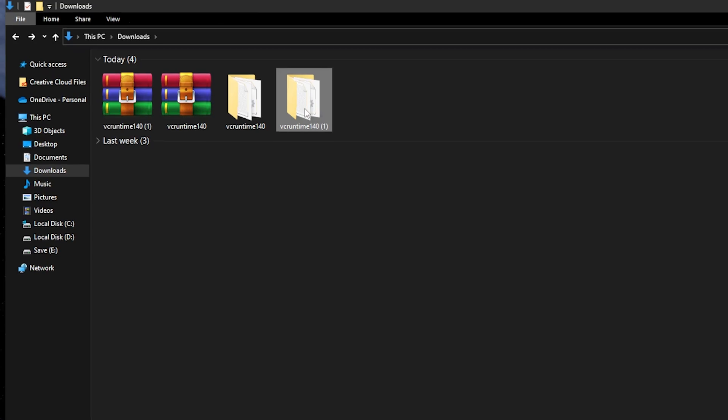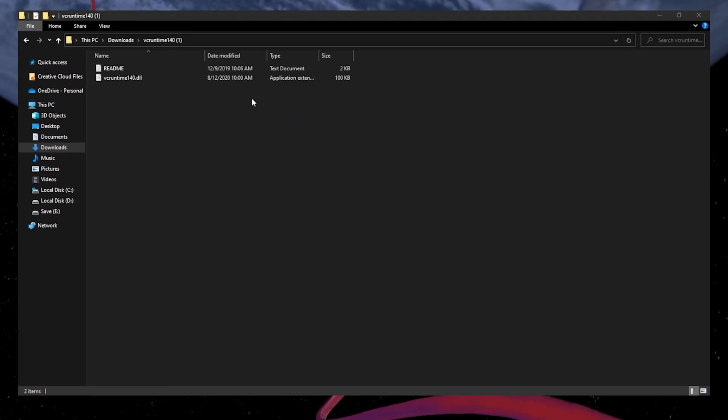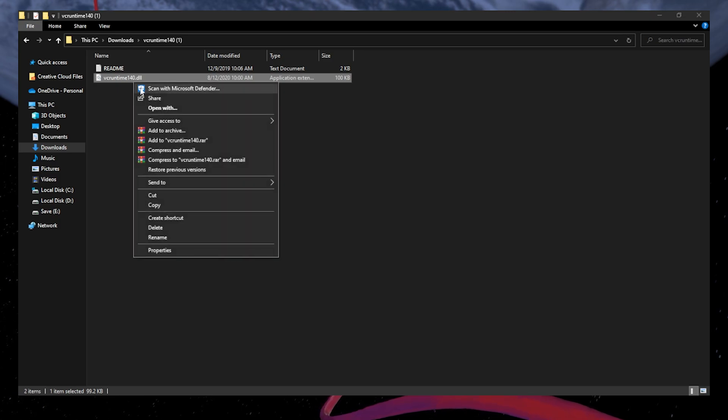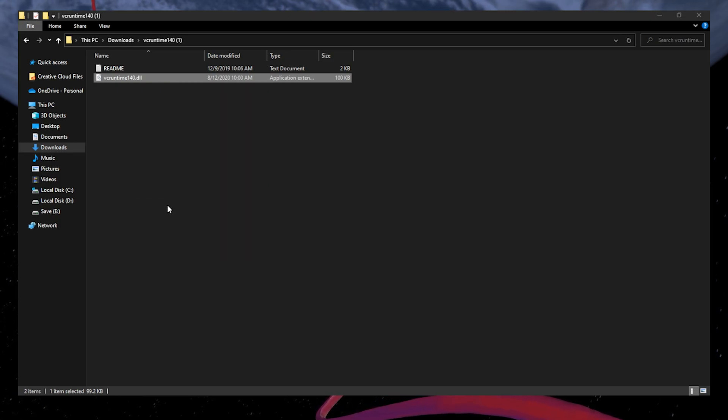After extracting the files, open the 64-bit folder and copy the dll file inside it.